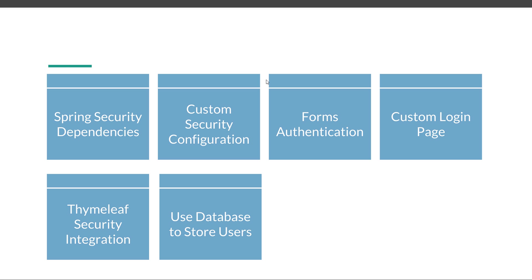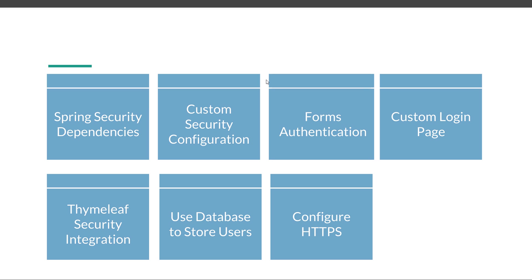Then we are going to use databases to actually store our users. We are going to use our own database for that. And finally, we'll configure HTTPS for our Spring Boot application. So lots of code and it's going to be fun.